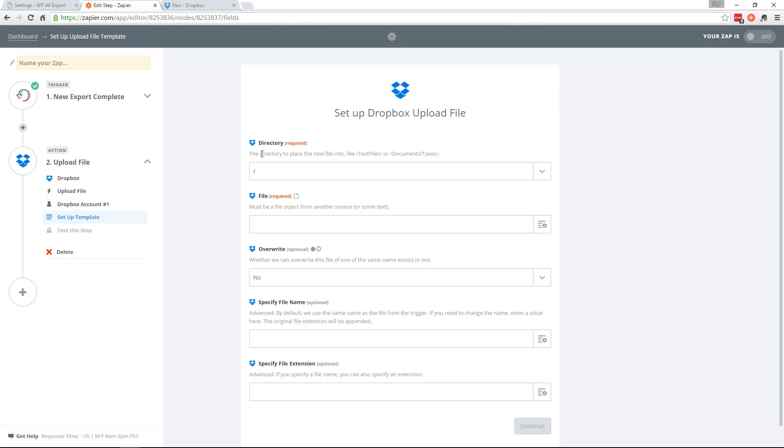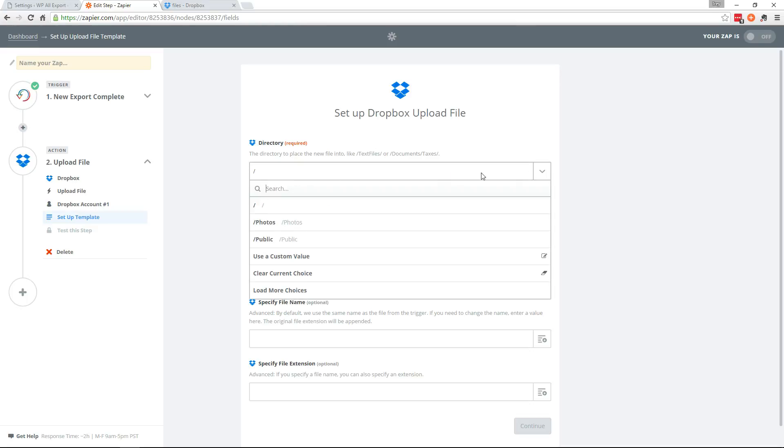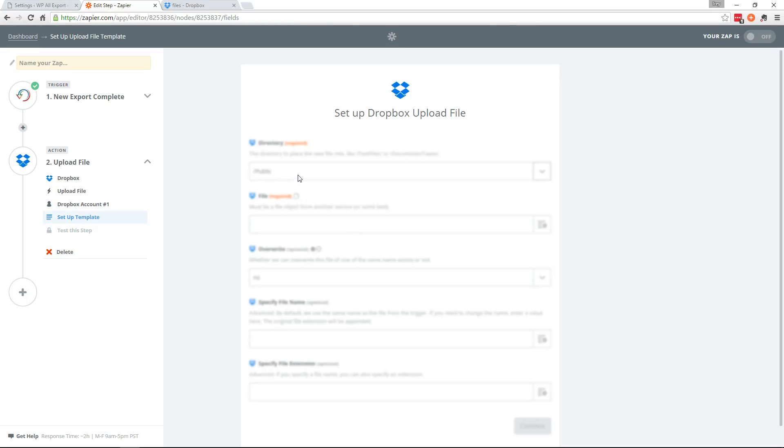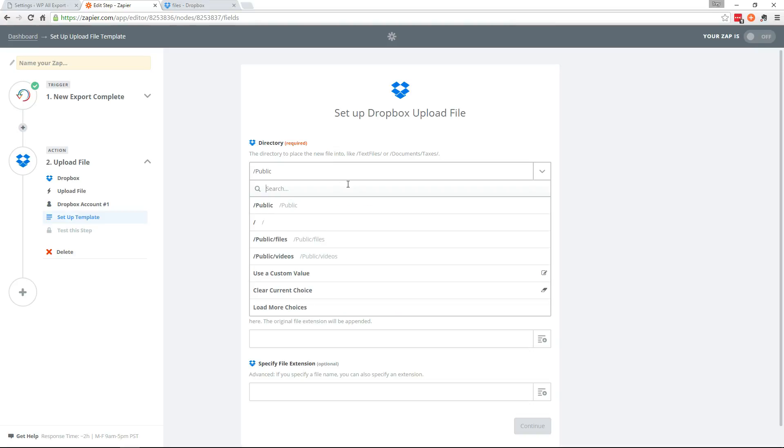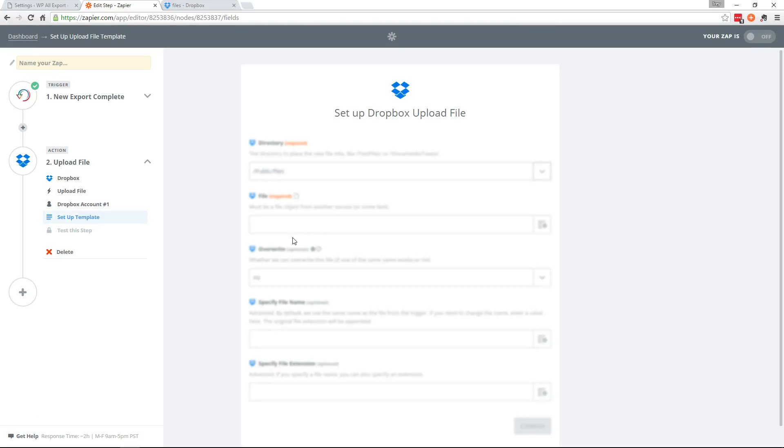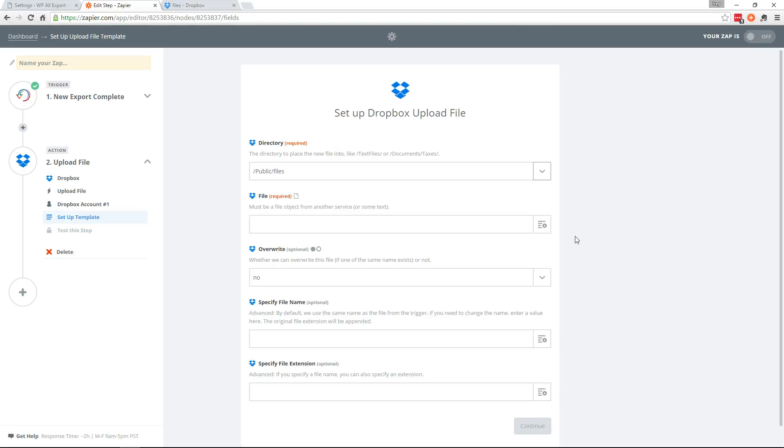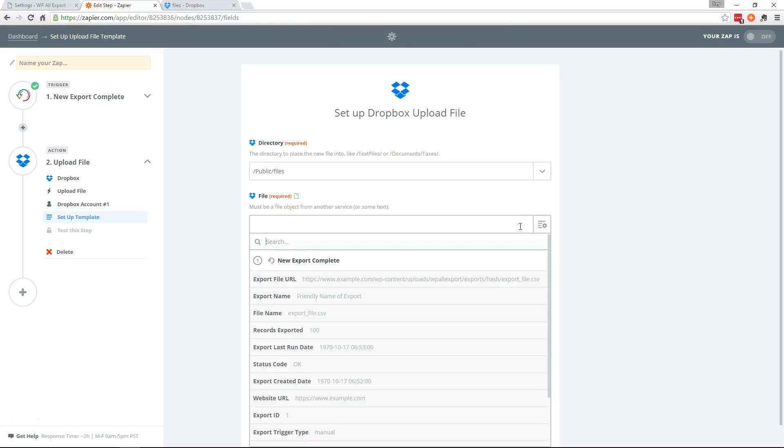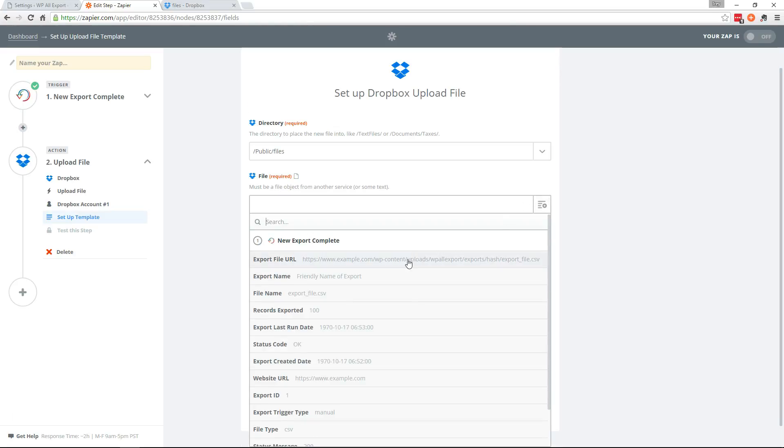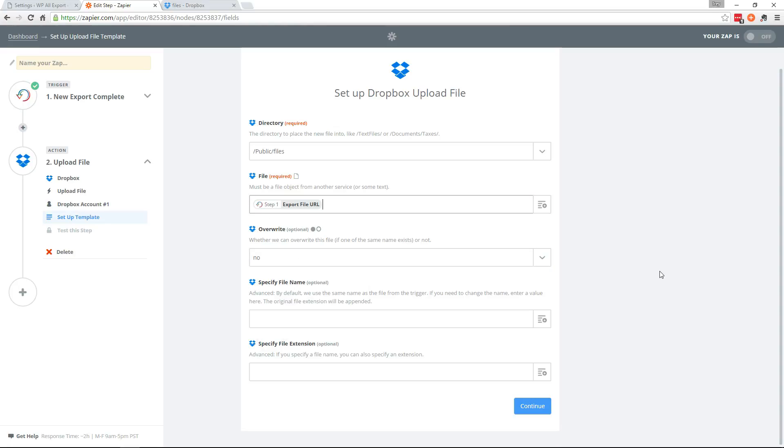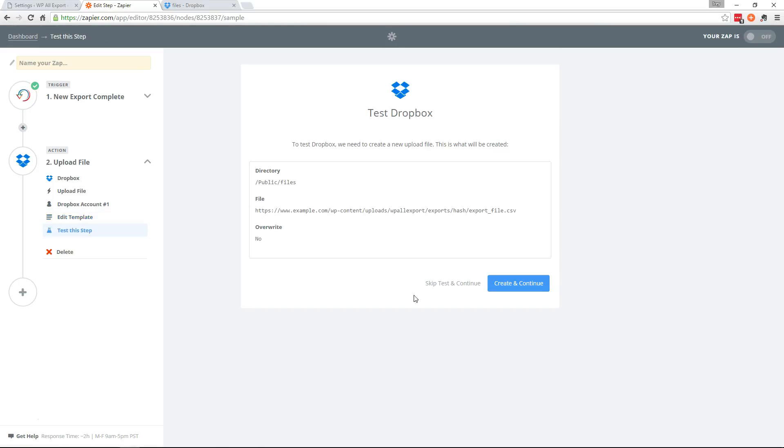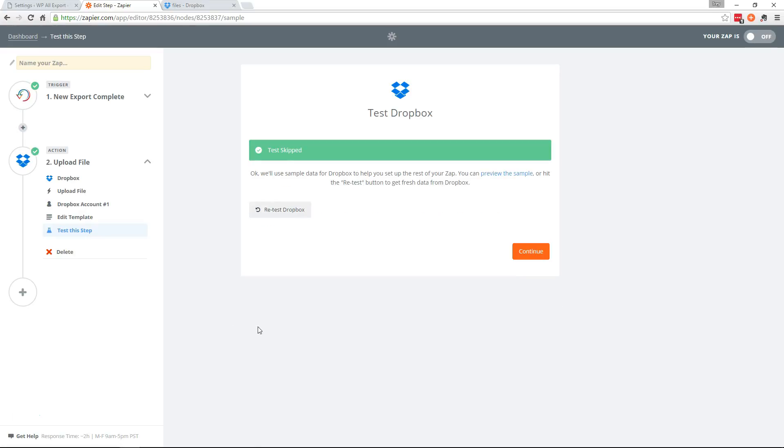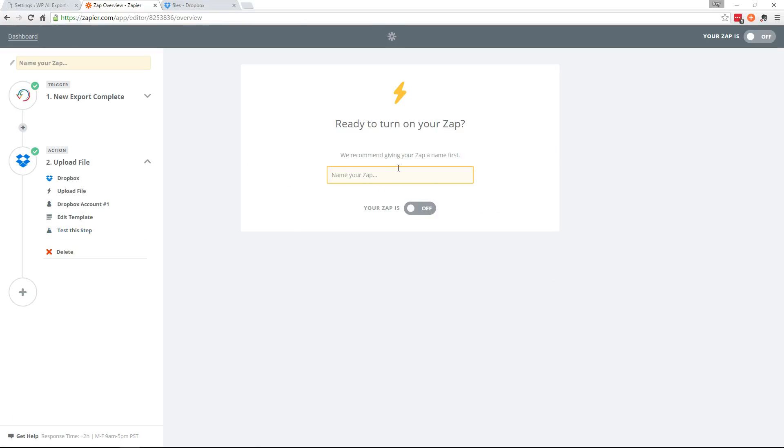And where do we want to place the new file? Well I want to put it in public files. There we go. Now we'll choose the file object which is the file URL in this case. And we have some other options here. We're just going to continue. And we're going to skip the test here. And continue.